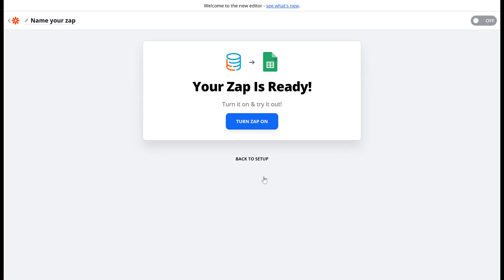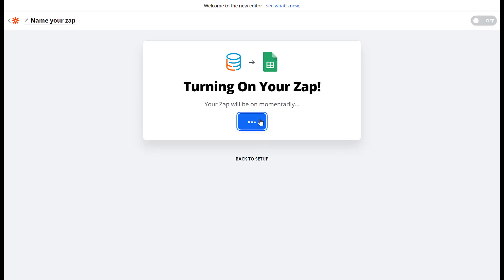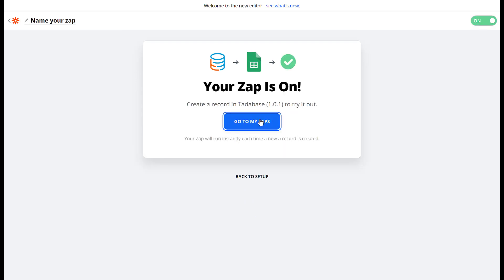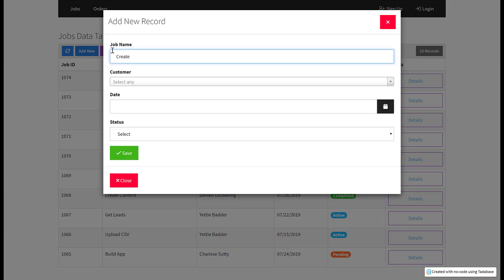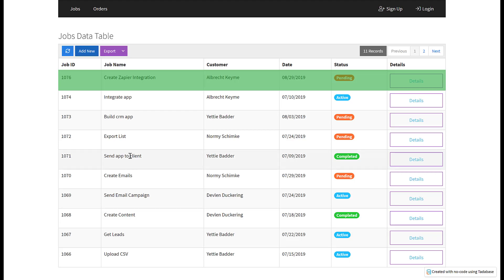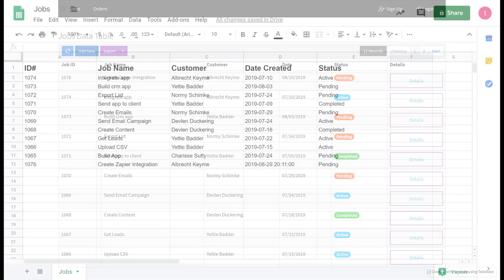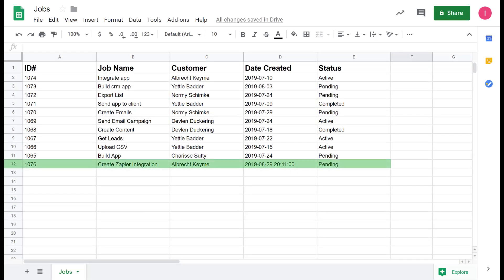Once this is done we can turn the Zap on. Now every time a new job is added in our Tatabase app a new row will be created in Google Sheets. This is just one example of what can be done with Zapier and Tatabase integration.